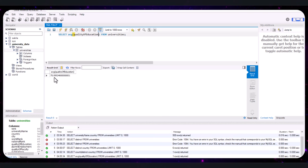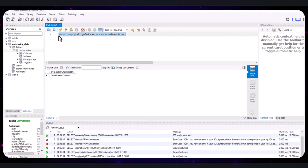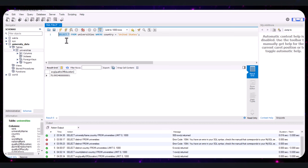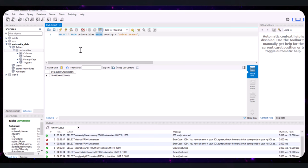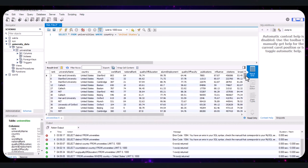Now let's learn how to filter data using the WHERE clause. To find universities located in the United States, the query says: SELECT * FROM universities WHERE country = 'United States'. SELECT * means select all columns, FROM universities specifies the table, WHERE filters records meeting a condition, and 'country = United States' specifies that condition. Run the query to see the results — only universities in the United States will be displayed.